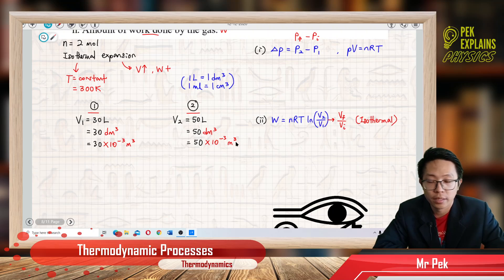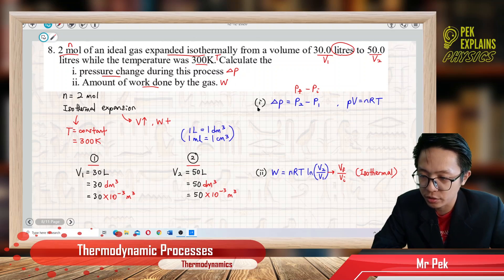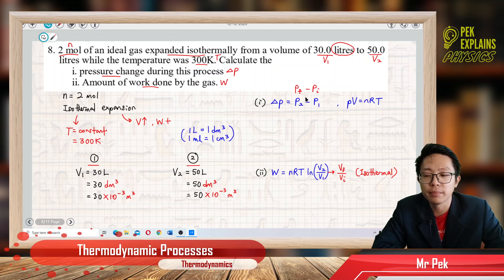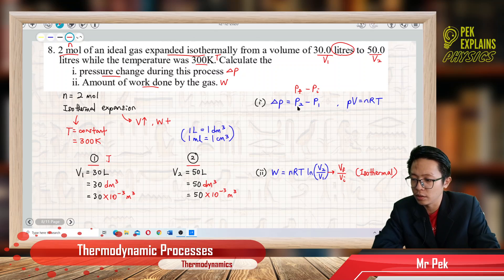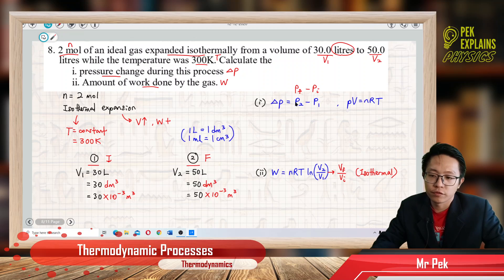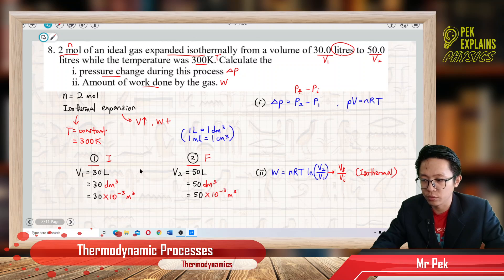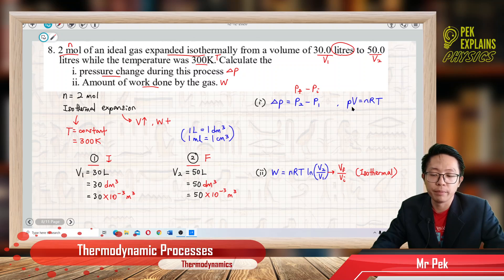Now we have the volume and the temperature. To find the pressure change, pressure change is the final pressure minus the initial pressure — that is P2 minus P1. The pressures are not given, so we need to find them. We use the ideal gas equation PV = nRT to find P1 and P2.